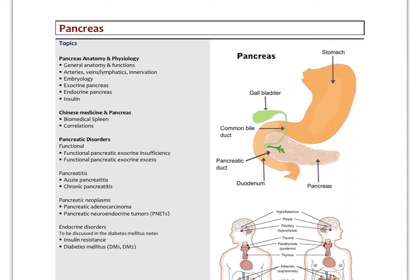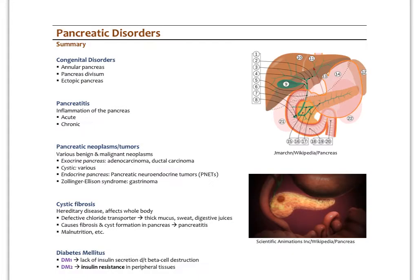In this video we're going to look at some pancreatic disorders. First, functional pancreatic exocrine insufficiency and a state of excess which is not recognized biomedically. Then pancreatitis — acute and chronic — pancreatic cancers, and the endocrine disorders of the pancreas, primarily in relationship to type 1 and type 2 diabetes. We've already looked at congenital disorders like annular pancreas and ectopic pancreas.